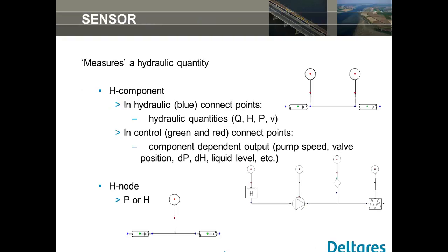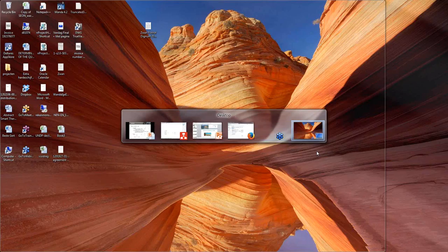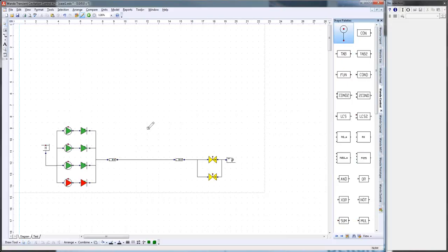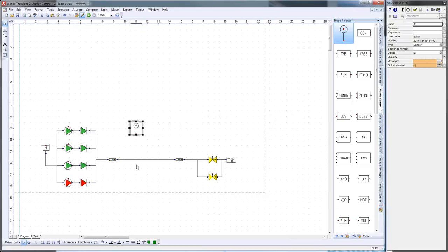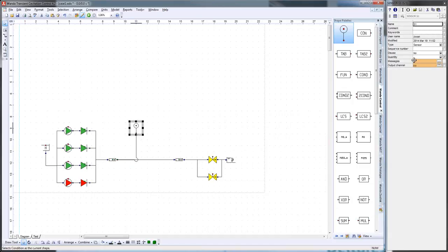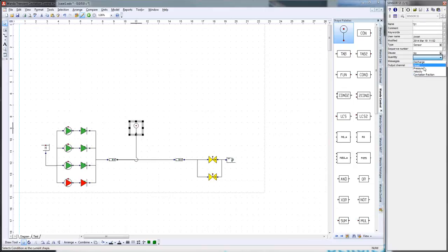First we have a look at the sensor. The sensor, as I said, measures a quantity. To make it immediately clear, we will now jump to Wanda and I will show you how this sensor works. I'm just going to put a sensor in my model. The sensor, you can connect it to three locations in your model. You can connect it to a connection point, for example a pipe or a pump. If you select the sensor, you can see here the quantity - you get a drop-down list where you can select which quantity you want to measure. For example, let's measure the discharge here.